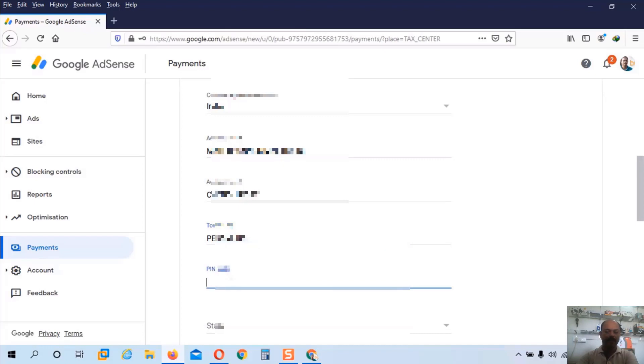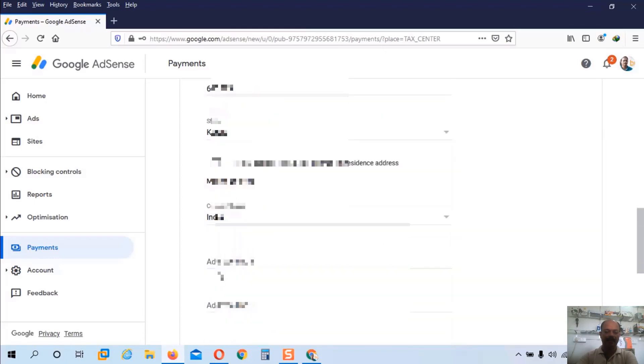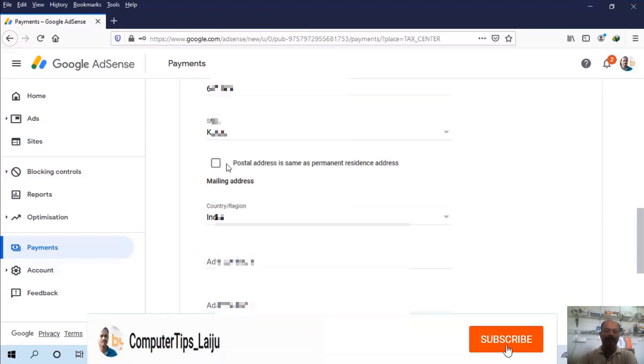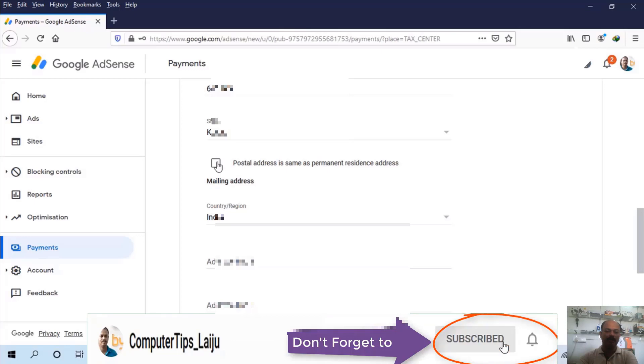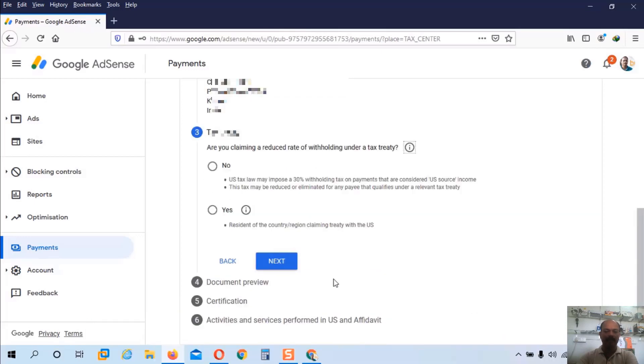And below the city I will enter my city name. And PIN code. Enter the PIN code of your area. And finally choose the state. Here I will choose Kerala. And if you have the postal address same as the permanent address, you can check this box. And click on the next button.